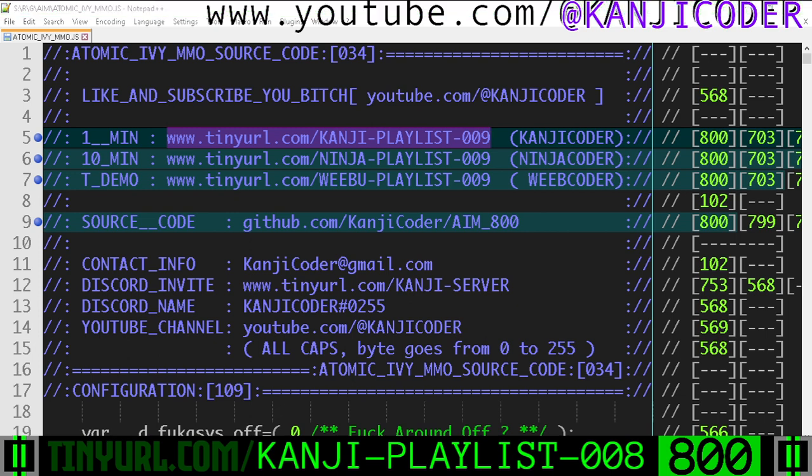Let me actually change this right now. It's going to be kanji-playlist-nine. I'm going to change the URL at the bottom of the screen there.